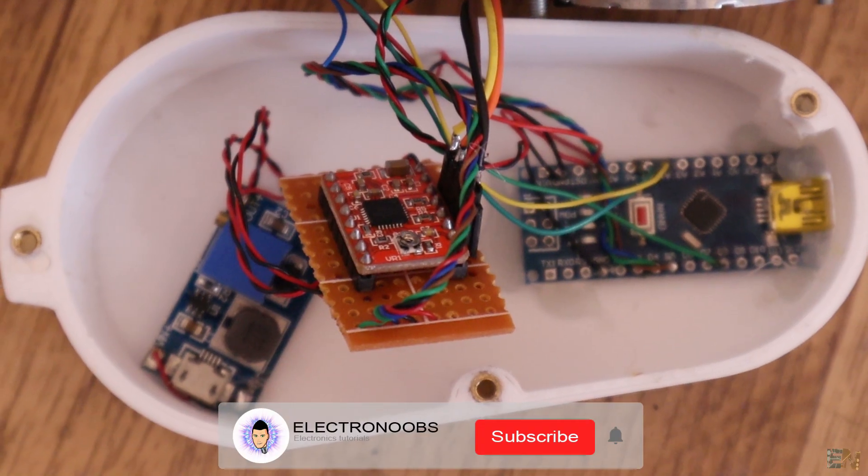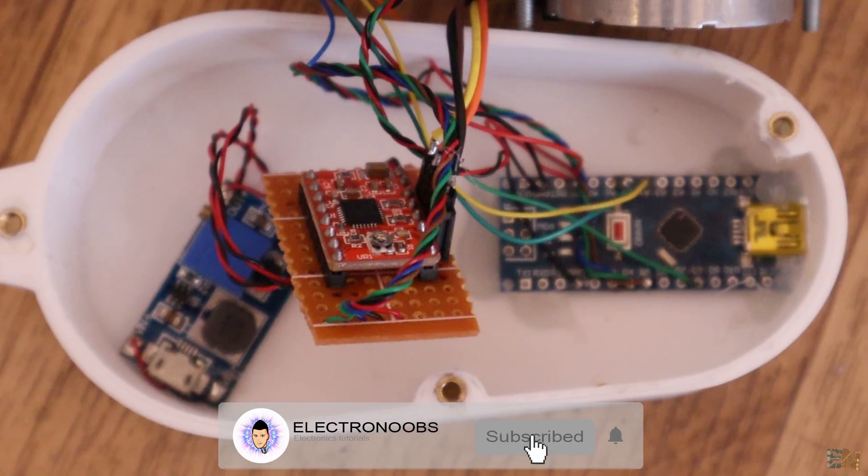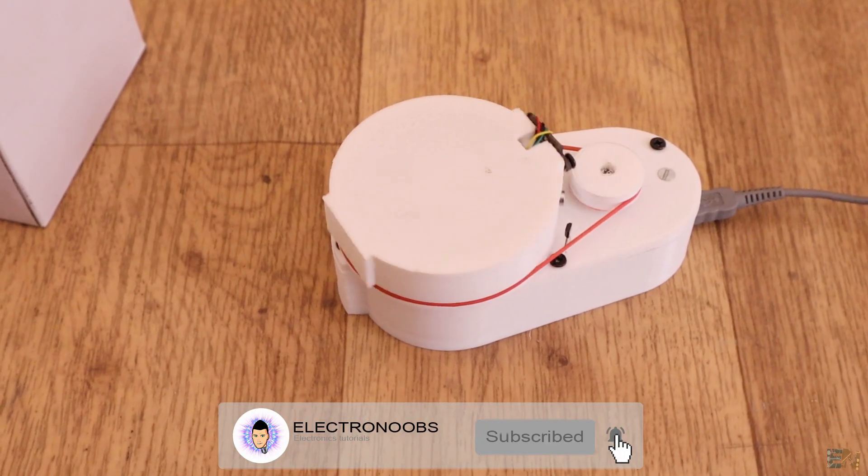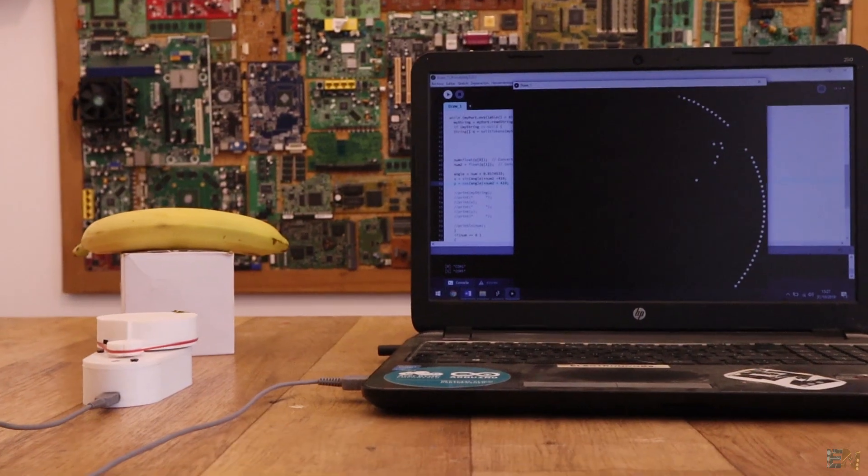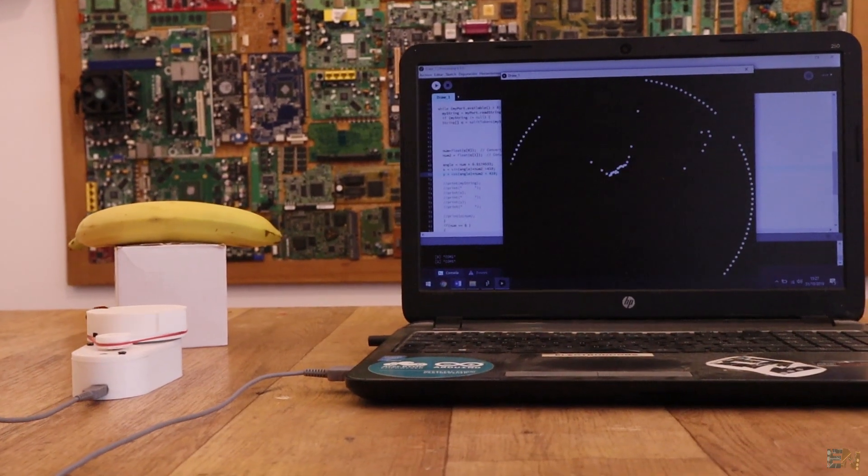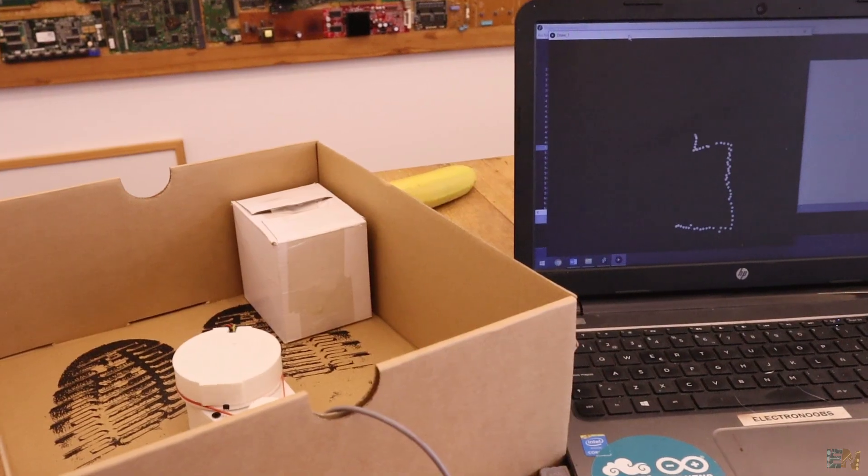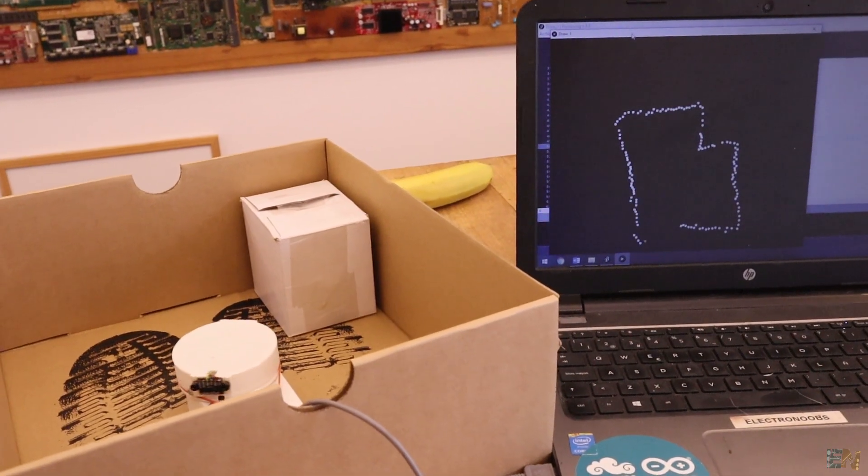If you like this project, consider subscribing and also activate the notification bell in order to see my future videos. Consider supporting my work on Patreon as well. Thanks again and see you later guys.